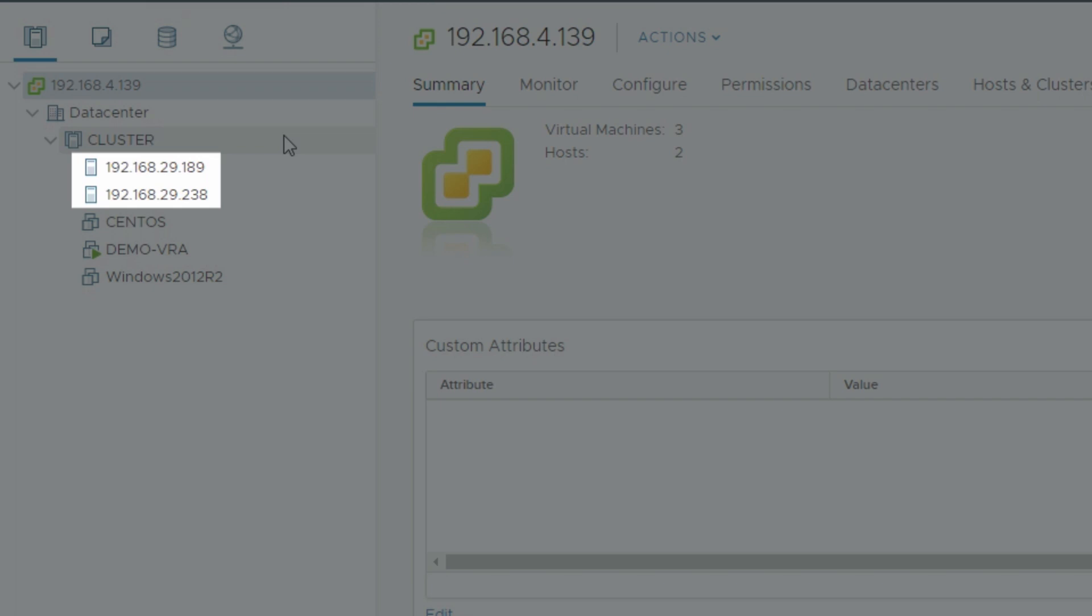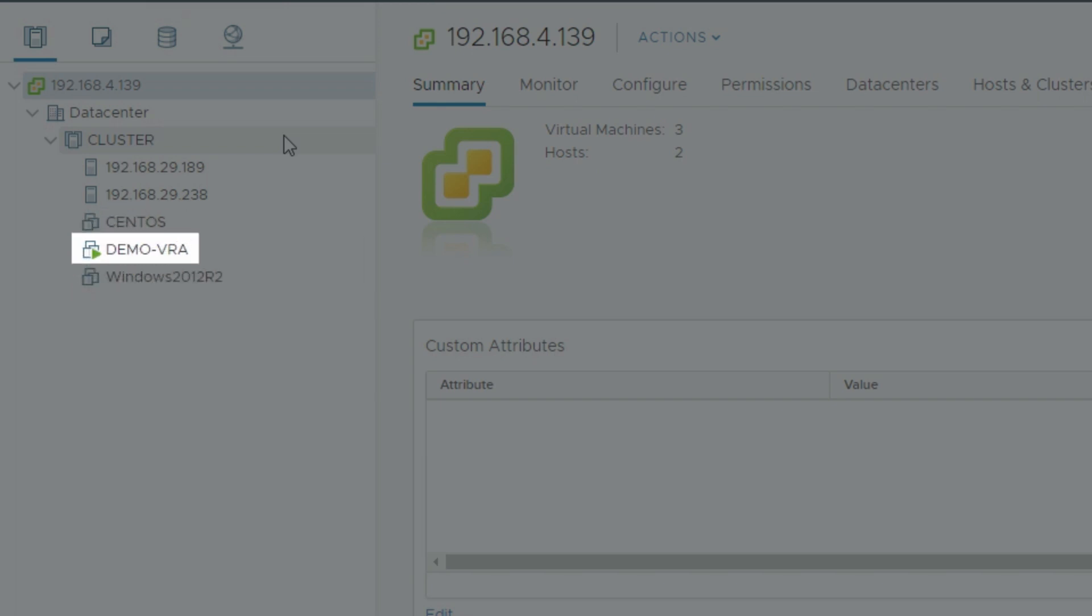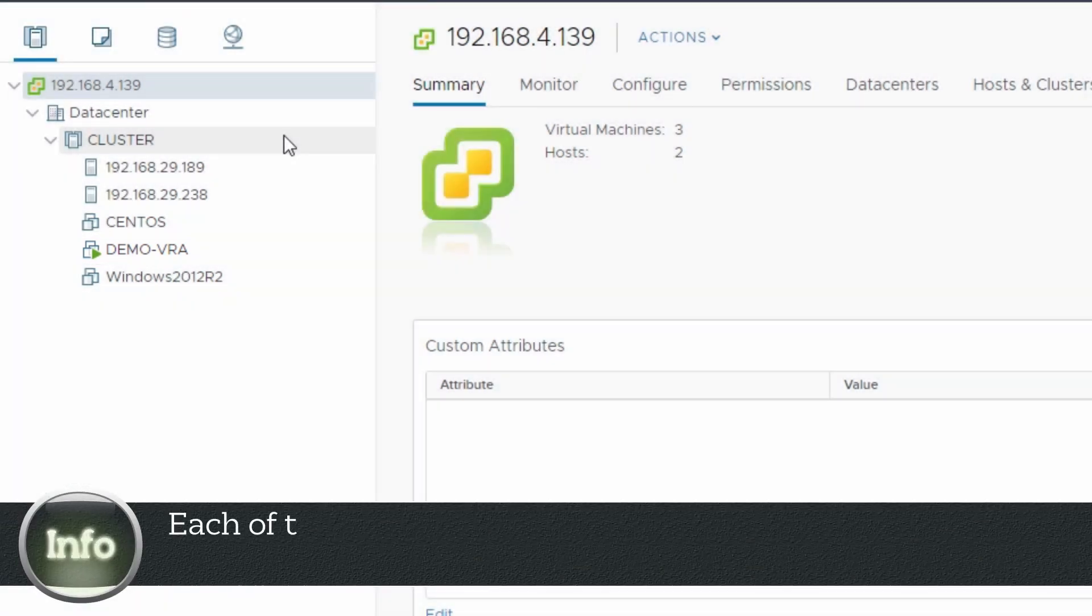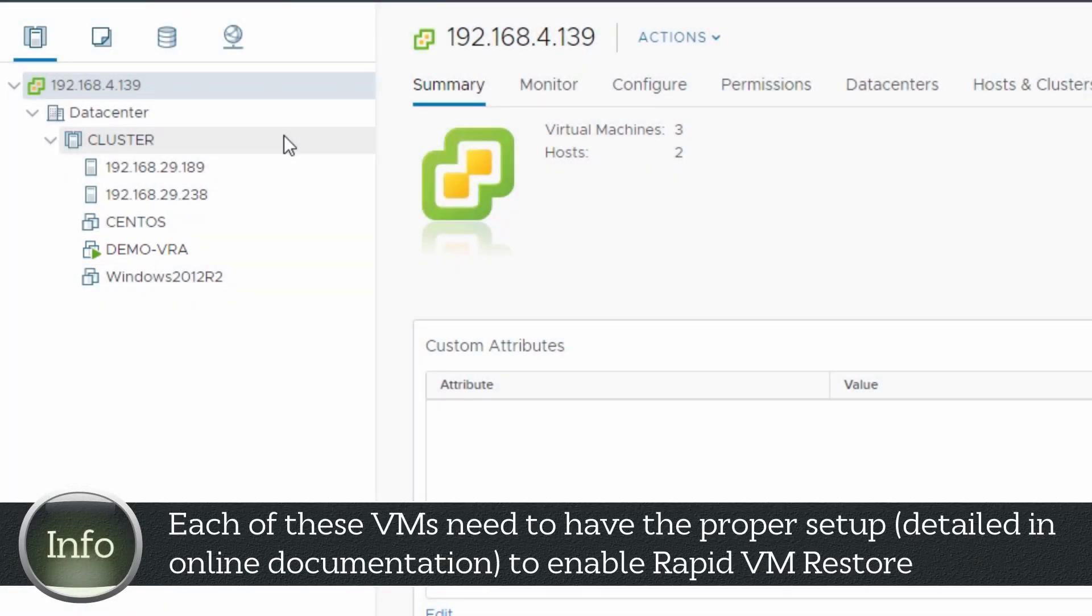We also have a Windows and Linux VM with successful full backups that we'll be restoring from, and we have a demo VRA to facilitate the restore. Just remember that each of these have a series of setup requirements detailed in our documentation that must be in place before an RVMR is available.